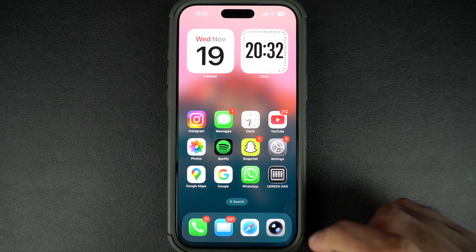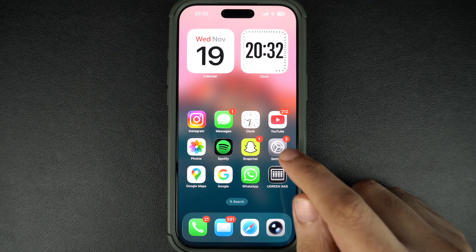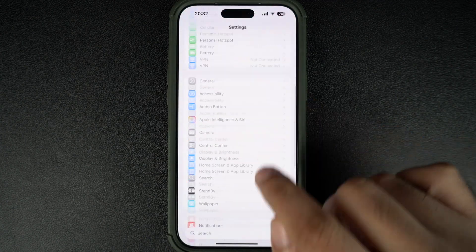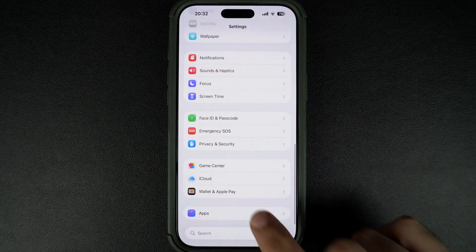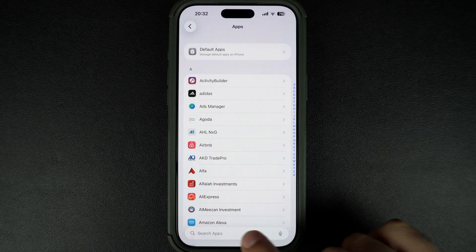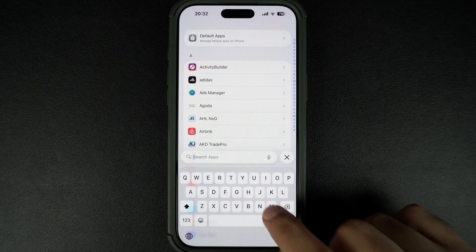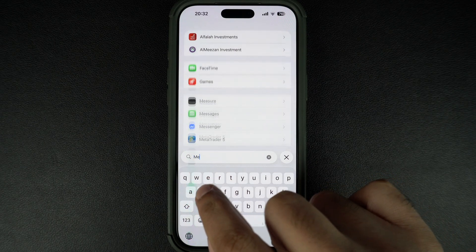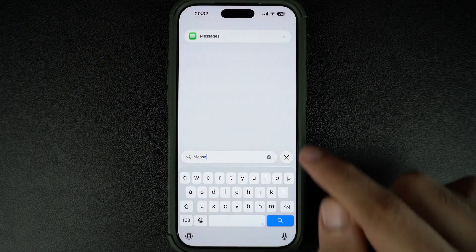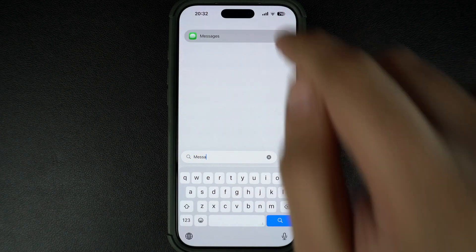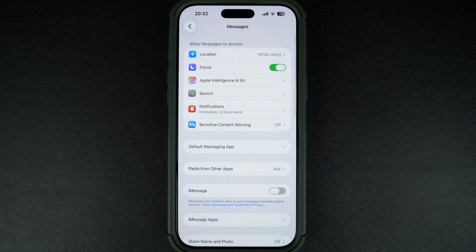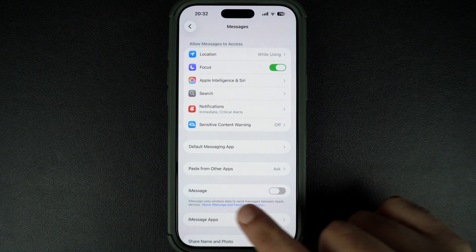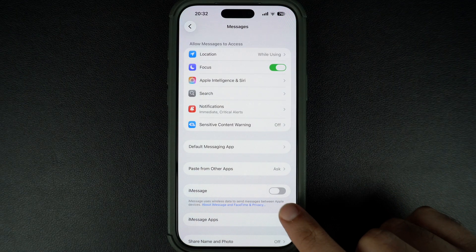First, unlock your iPhone and open the Settings app. Here, scroll all the way down and tap on the Apps option. On the next page, find and tap on Messages. When you're on the Messages settings page, find and turn on the toggle for iMessage.